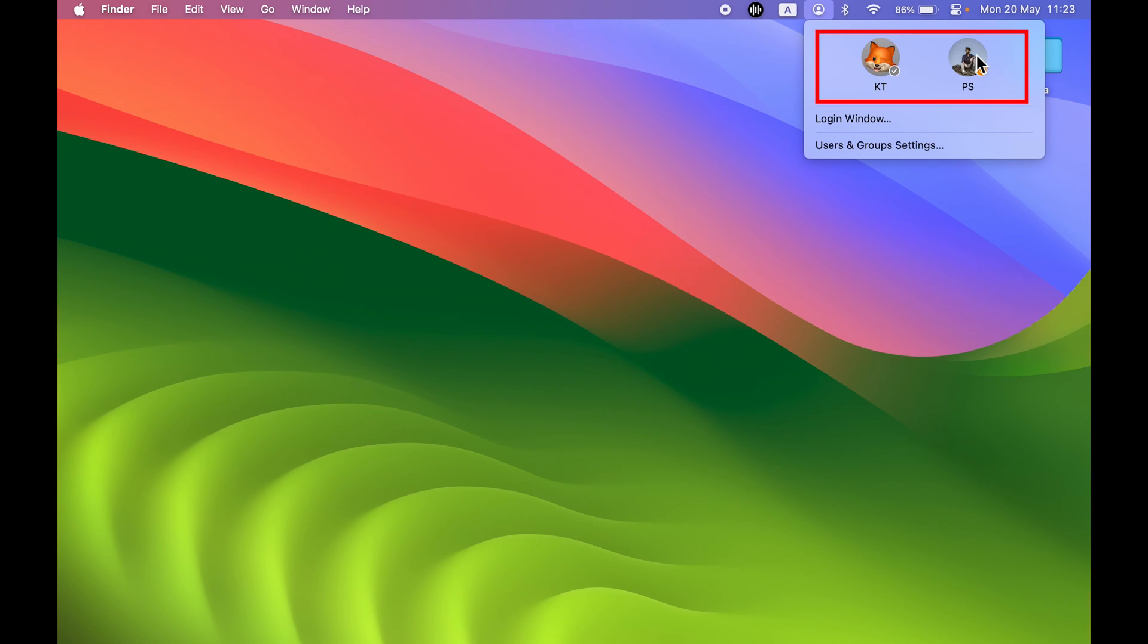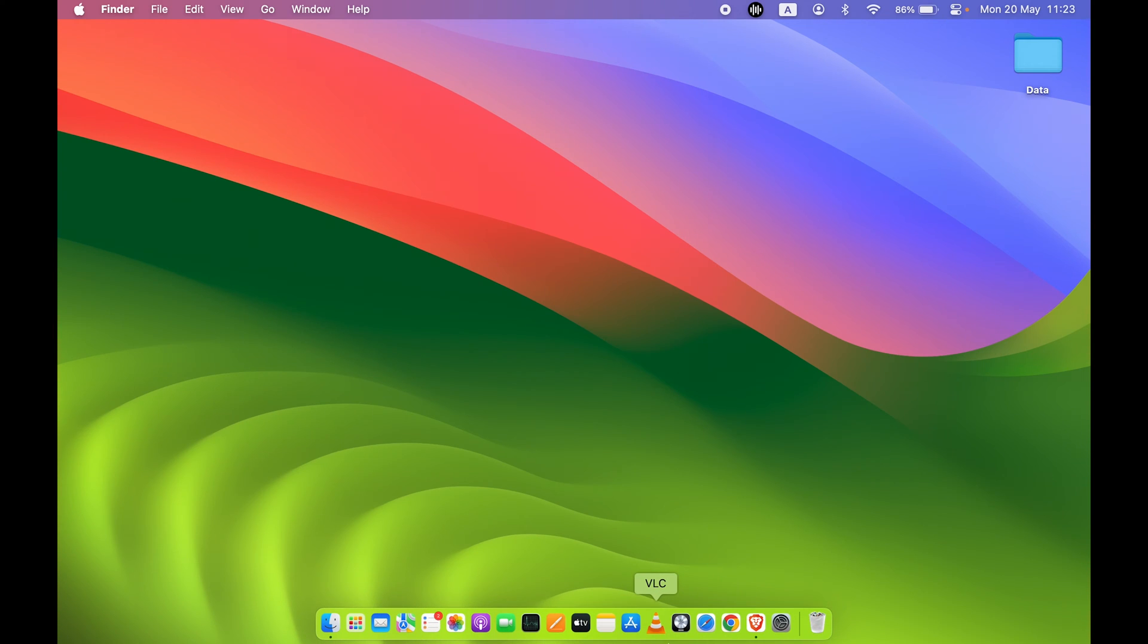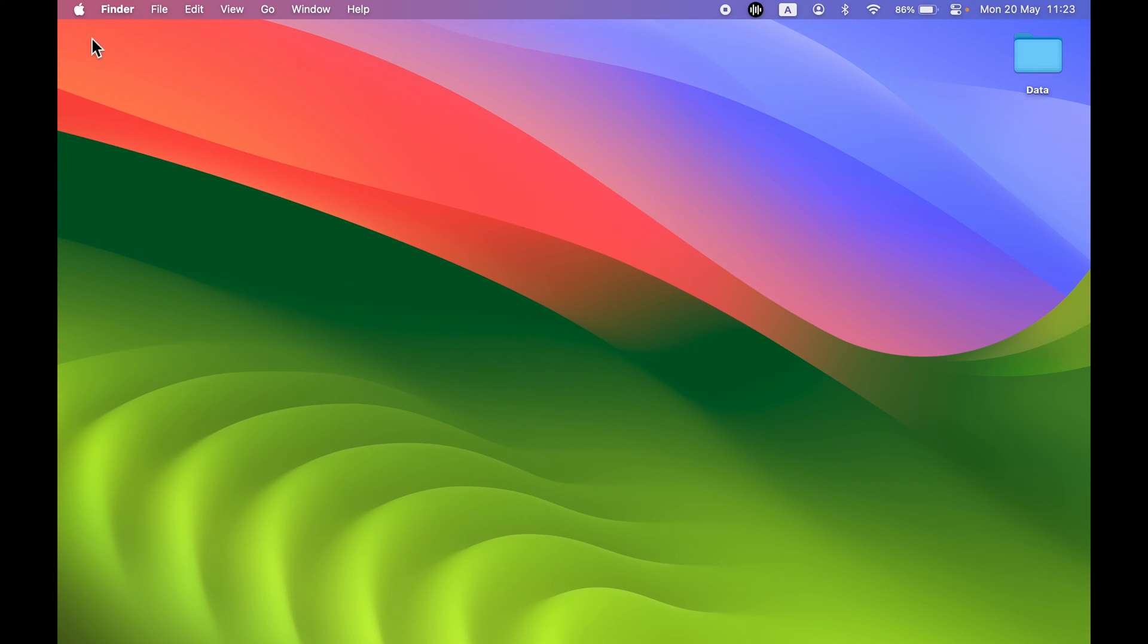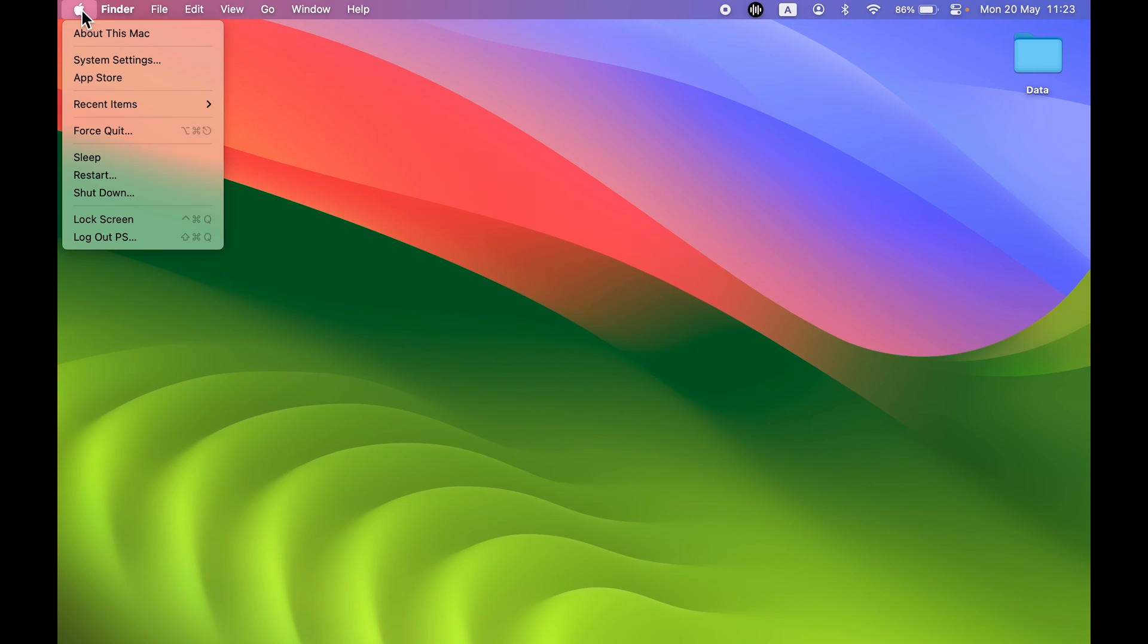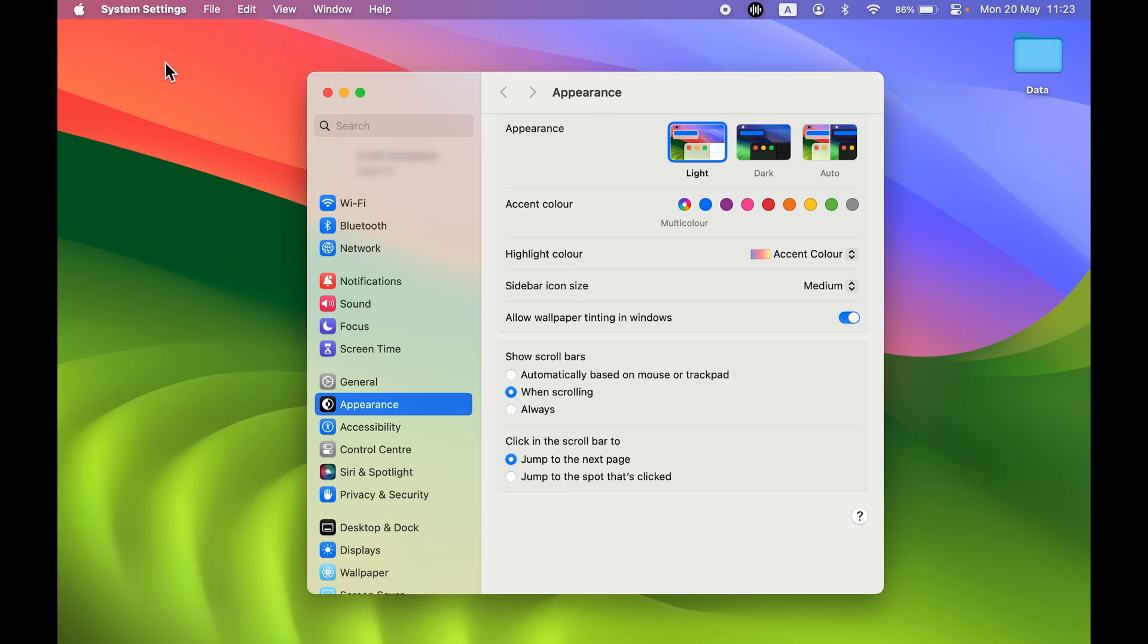One is a standard account and one is an admin account. Now if you want to create a new user account for that, you need to go to System Settings which you can find in the dock, or else you can select the Apple logo and then select System Settings.